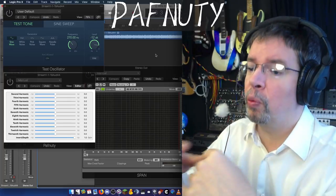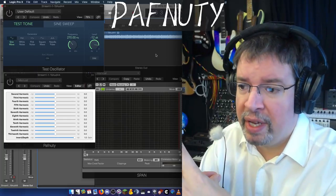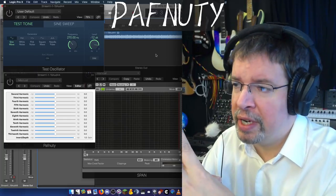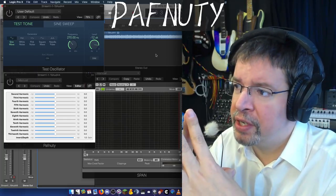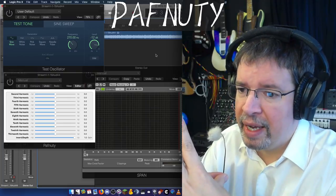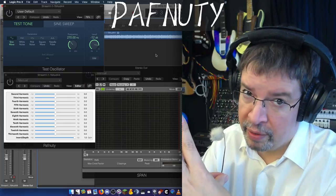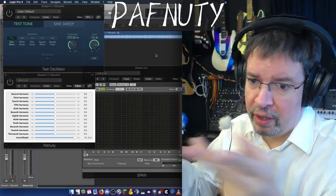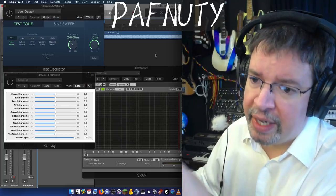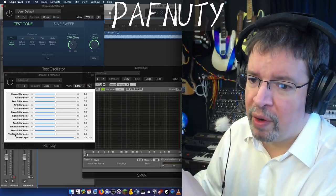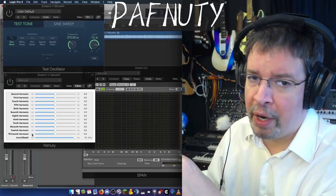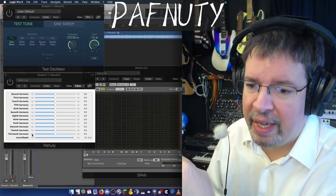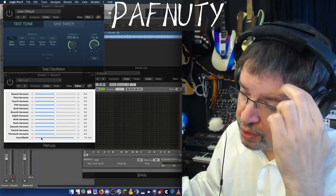What a Chebyshev filter is, is essentially a way of just enhancing certain harmonics and not others. As you can see on the screen, we've got 2nd, 3rd, 4th, etc., all the way to 13th harmonic, and an InvertDepth control.